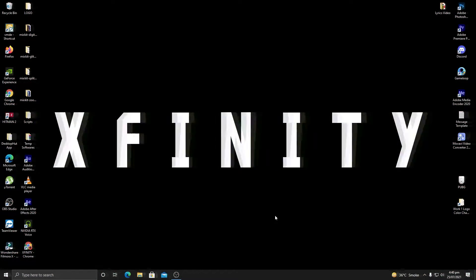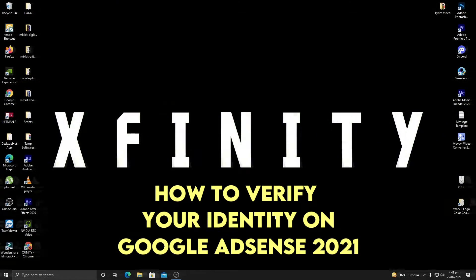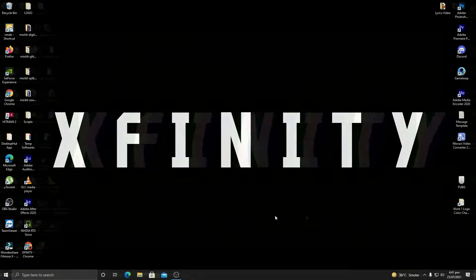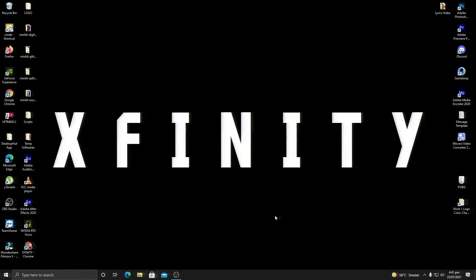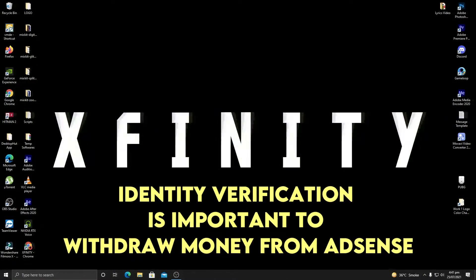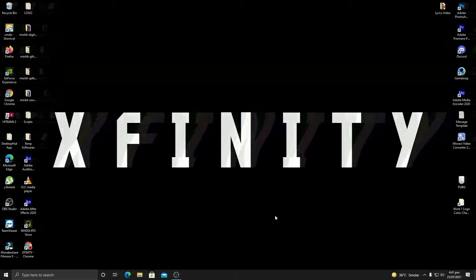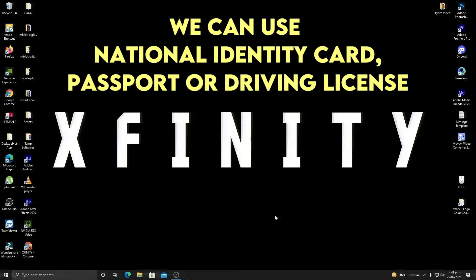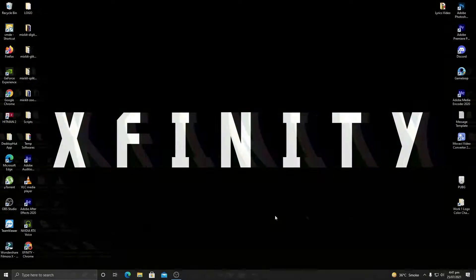Today's video is very important because we will see how we can verify our identity in Google AdSense. You will see this option in your YouTube account once you reach the minimum threshold of $10 in your YouTube earnings. Once you've reached $10, you need to verify your identity to receive future payments. We will see how to verify using a national identity card, passport, or driving license. Stick with me till the end and follow my steps so that you do not get rejected from the verification process.